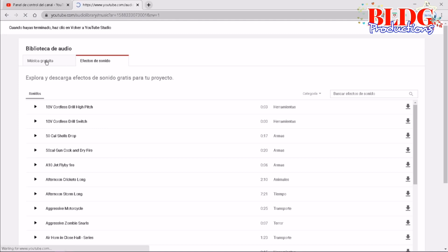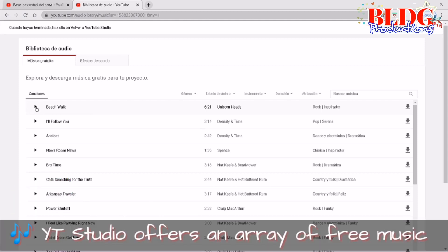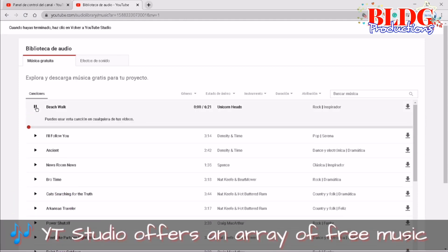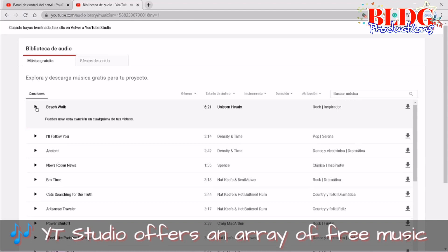So we have here an area of downloadable music. You may check each music if you like.